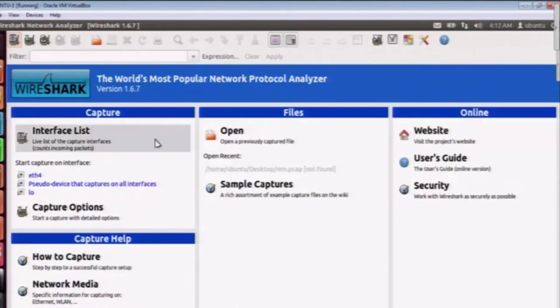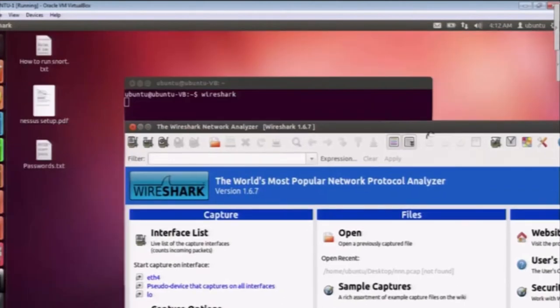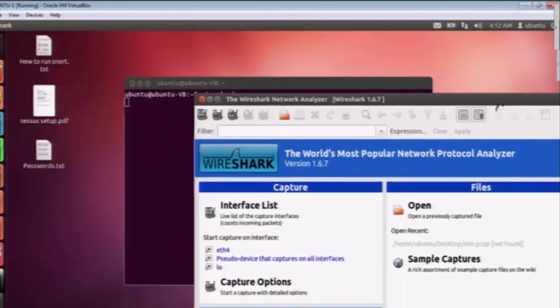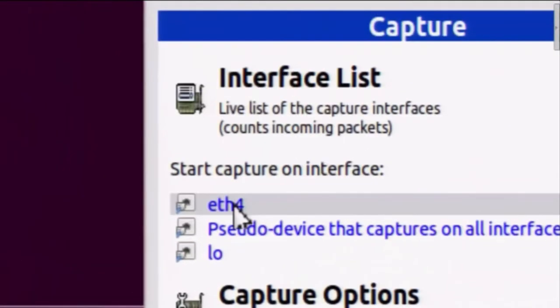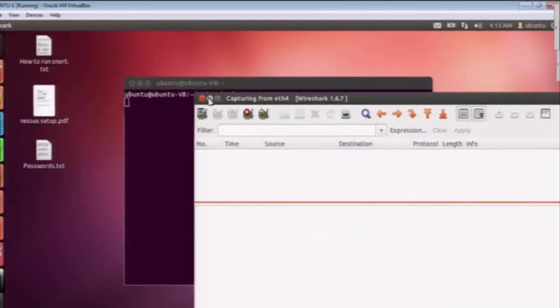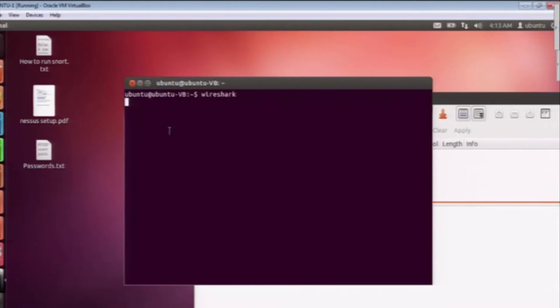Here we are going to capture the packets at this interface Ethernet 4, as you can see. This is the interface in my virtual machine through which I am going to contact the web server.